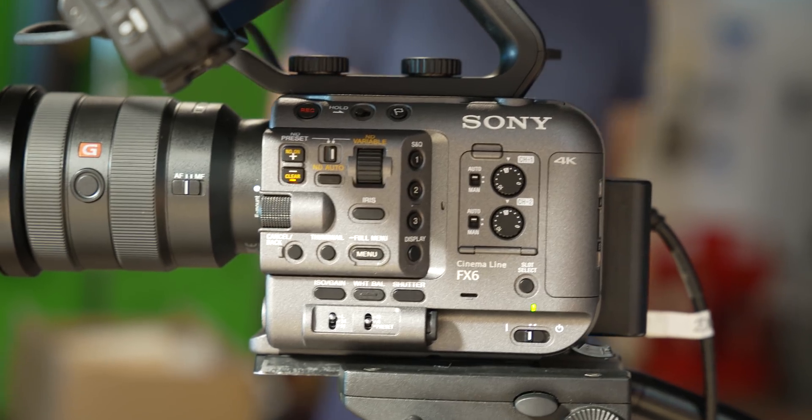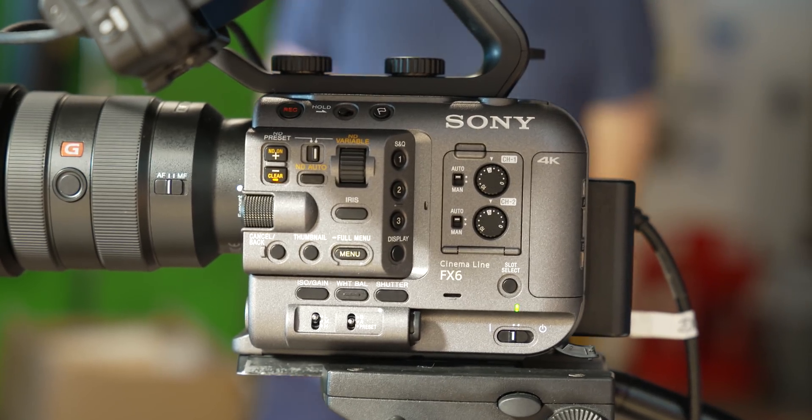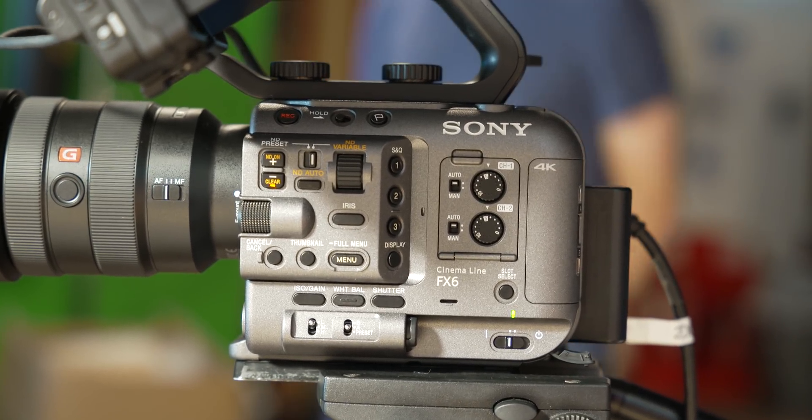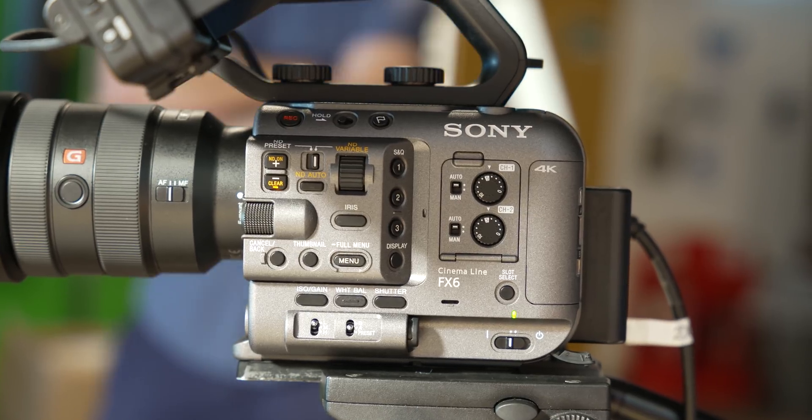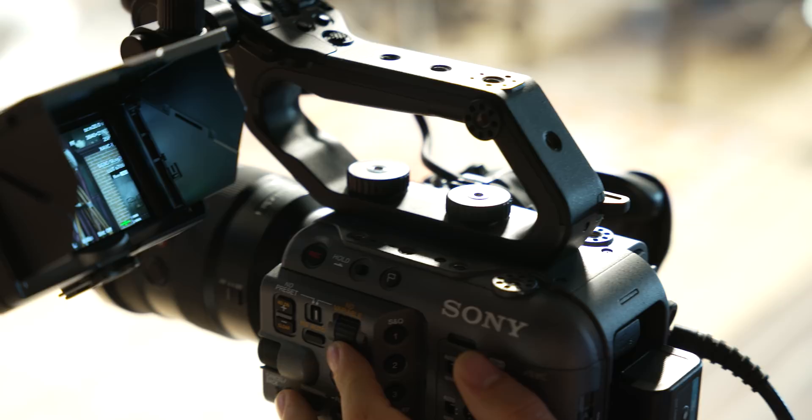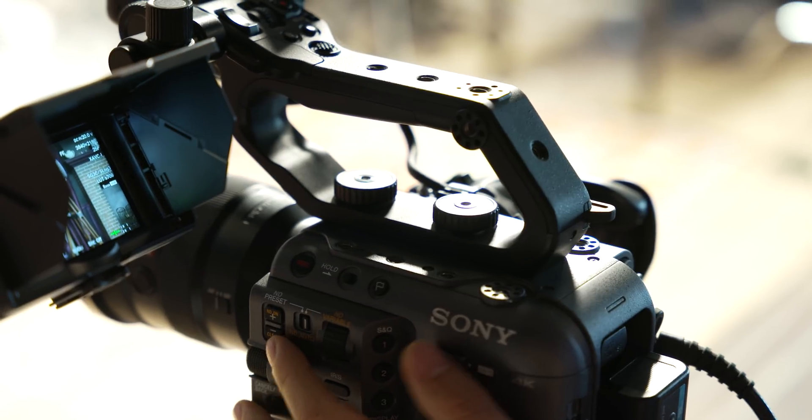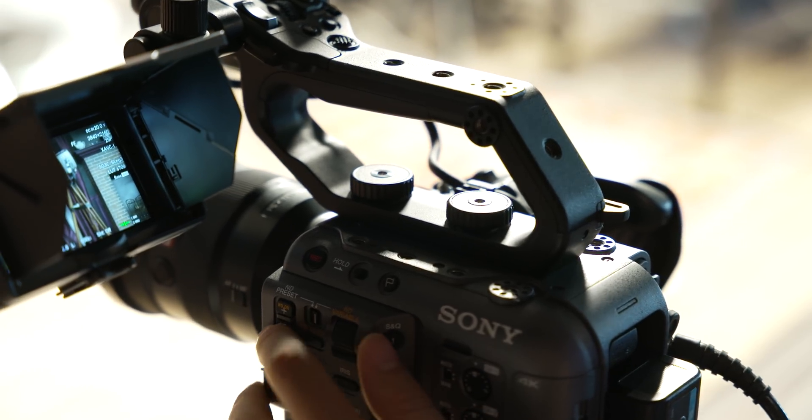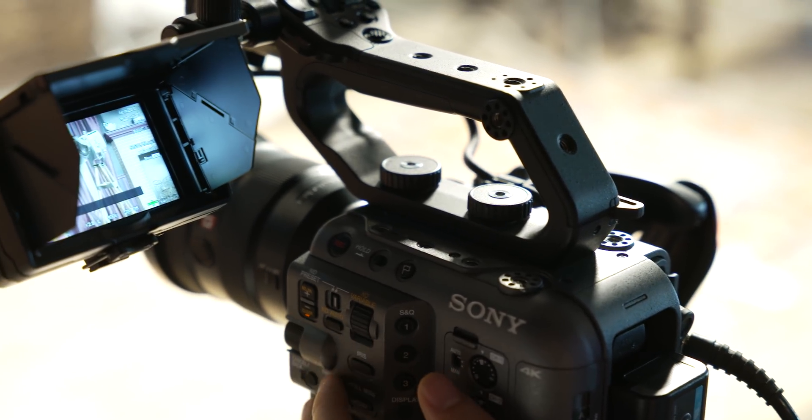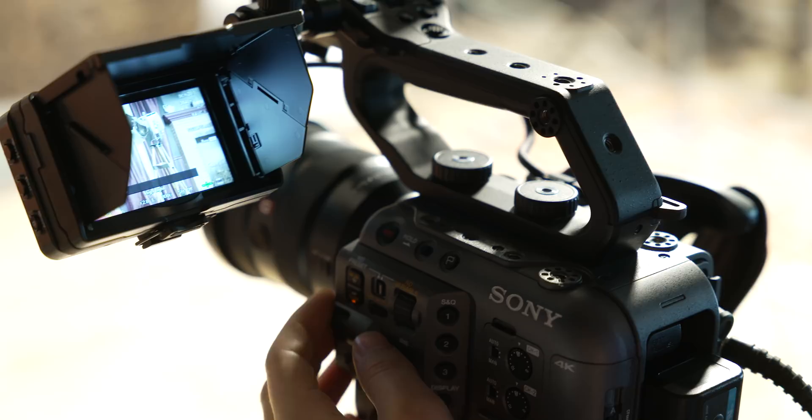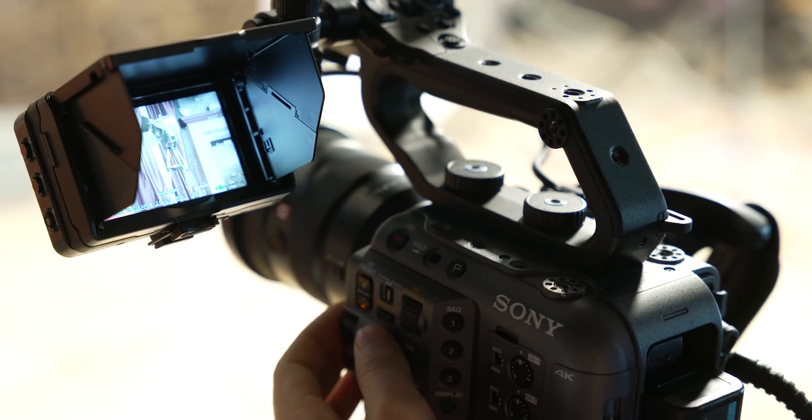However, one thing that this camera has different over the A7S III is the ability to turn off noise reduction. I would always recommend doing denoising in post, and now that you have the option, the footage out of this camera could not only be more detailed than the A7S III, but also cleaner once denoised in post. Once we get hold of a camera to fully test, we'll do some tests in a follow up video.